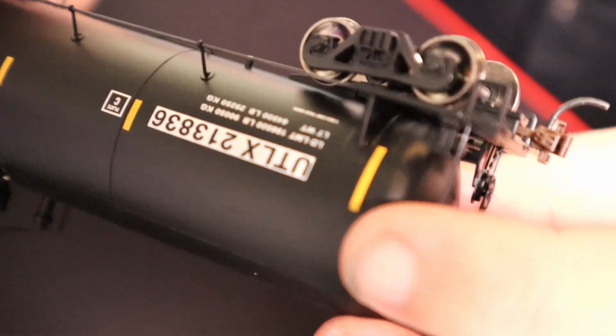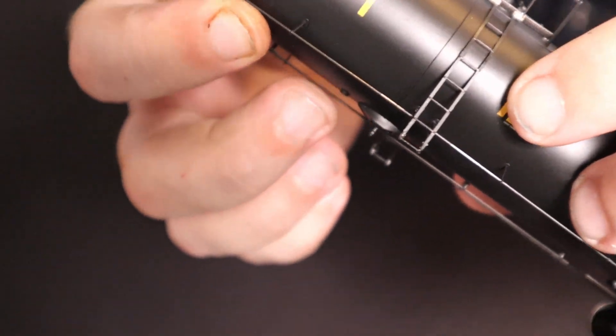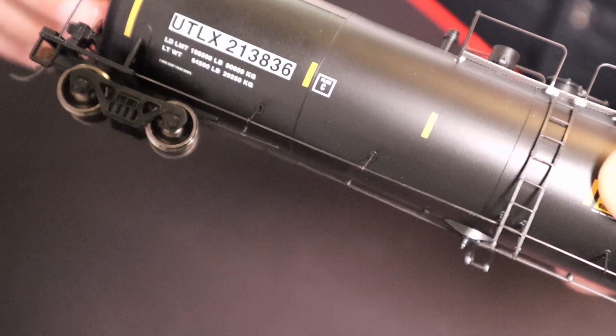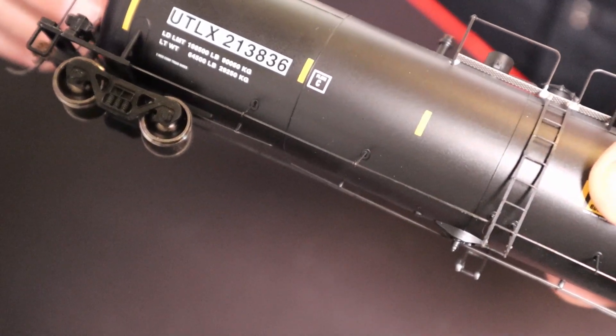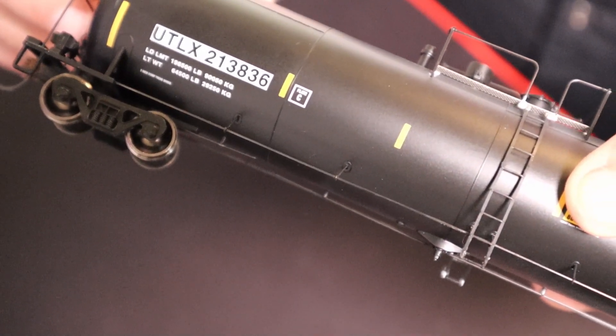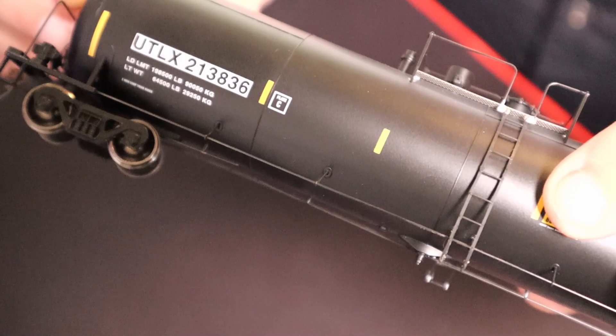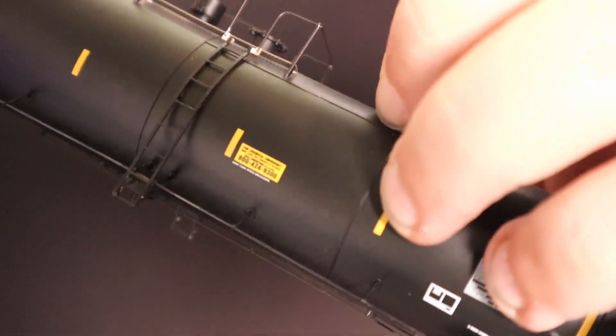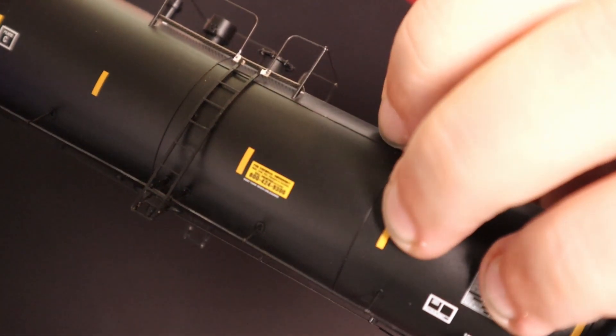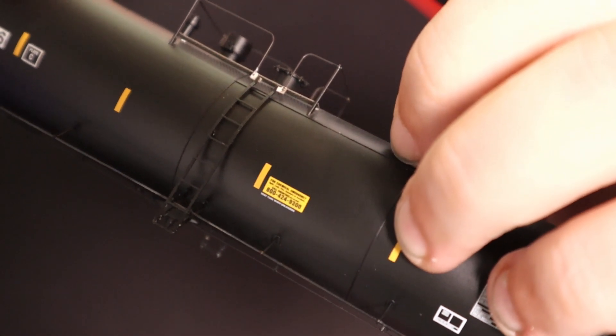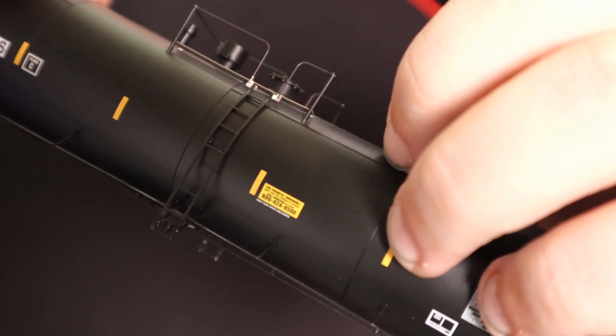And as you can see, it's got all the detailed lettering and stuff on there with the road number and load limits and all that stuff. It's got all the proper... It's even got the telephone number. Case of emergency.